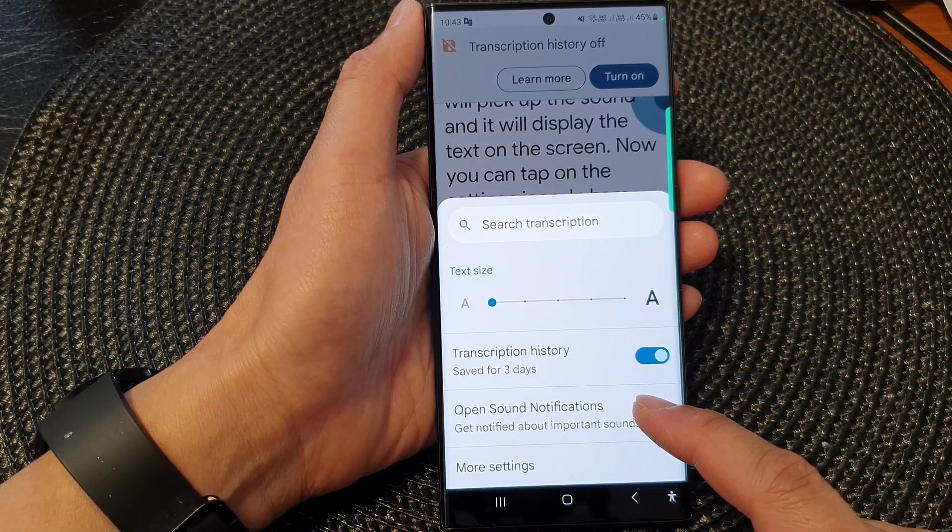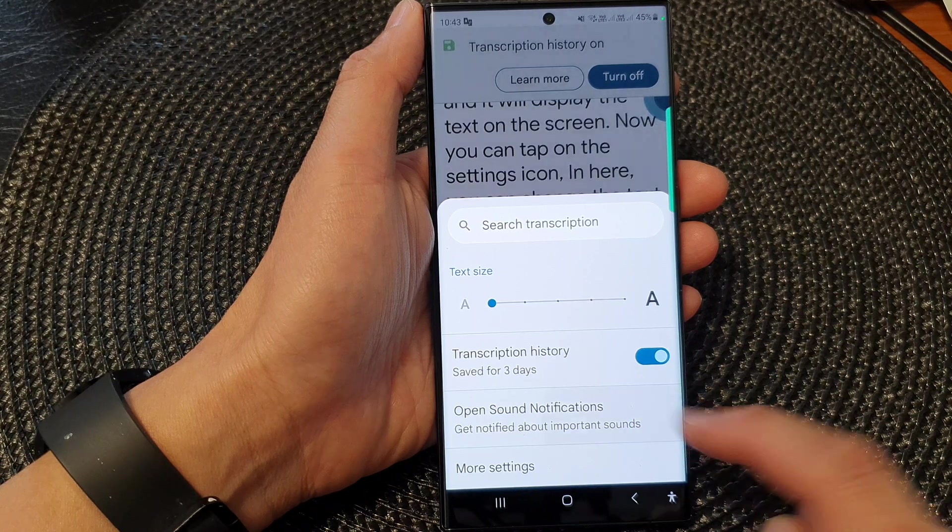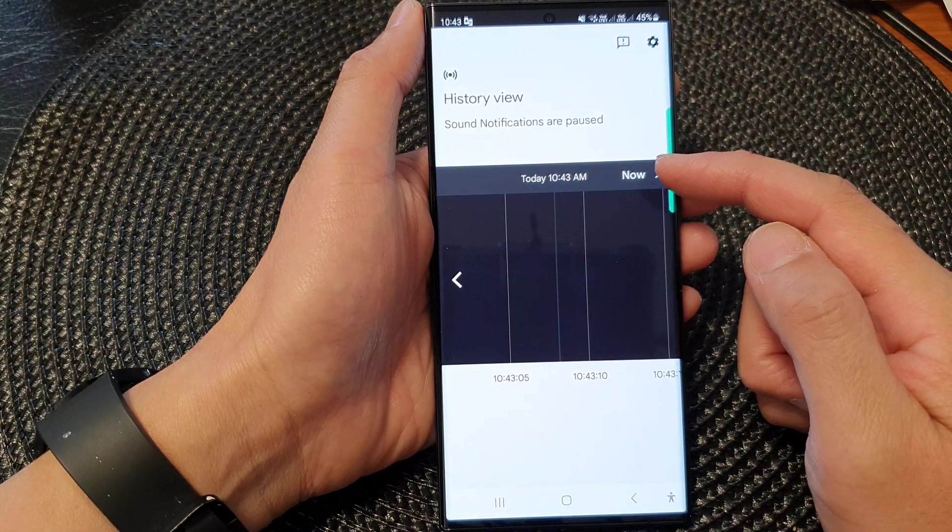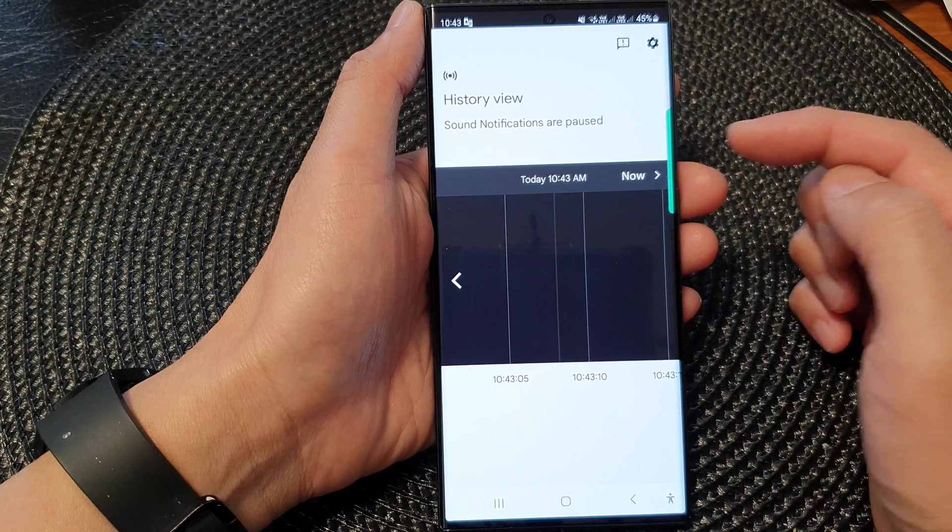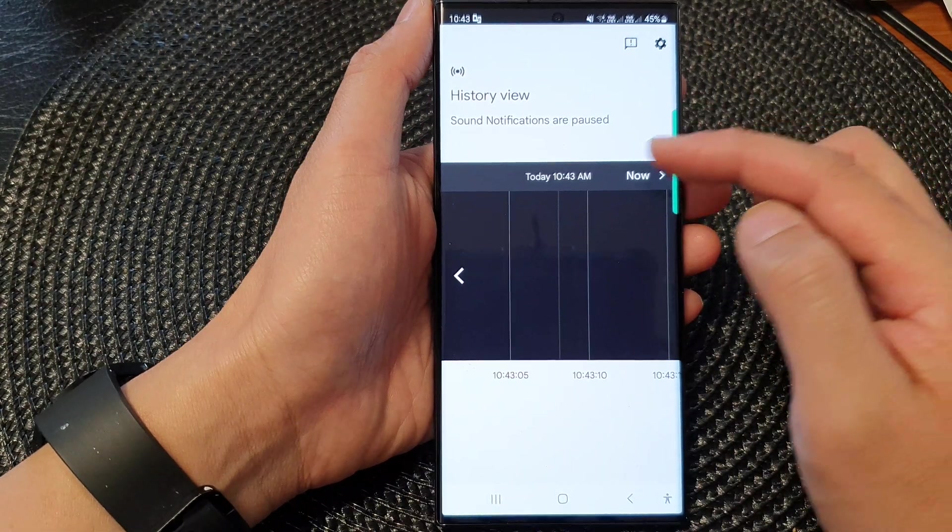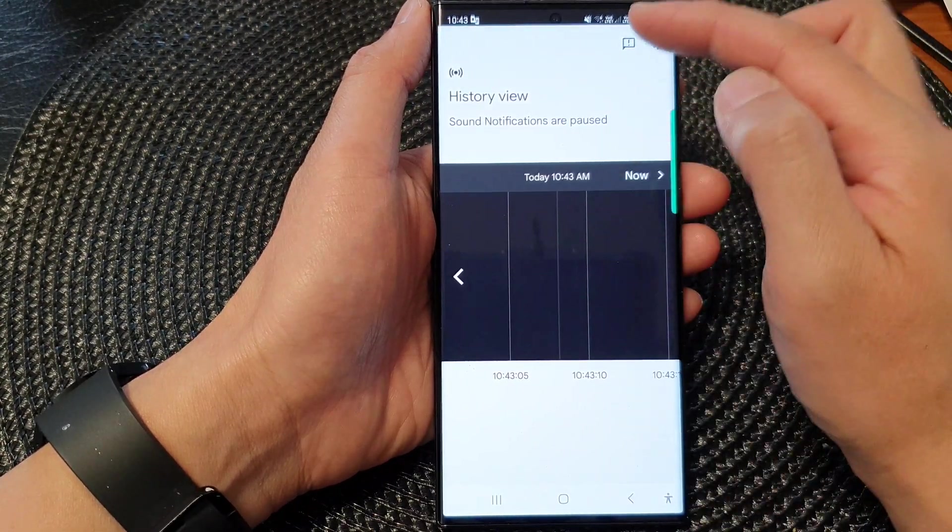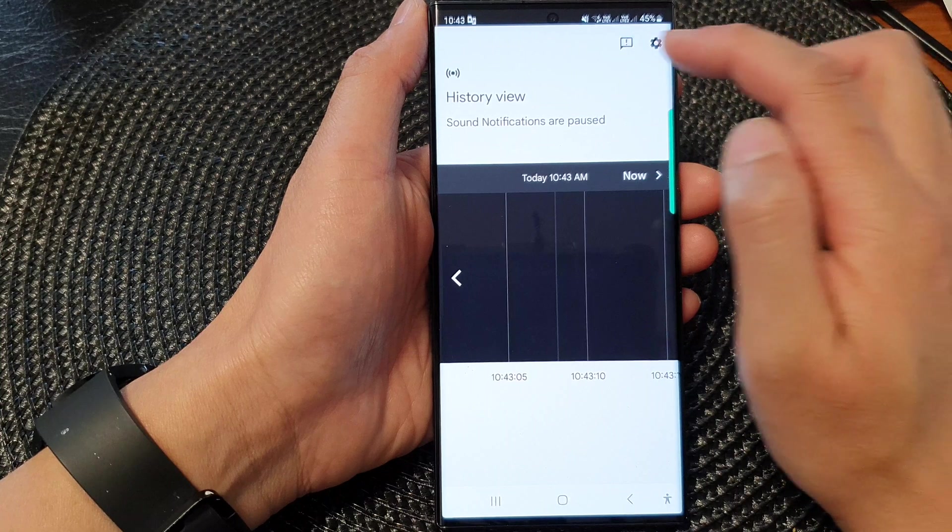You can also tap on Open Sound Notifications. In here, you can have the device detect any sound. If it detects sound, it will display it in your Live Transcribe window.